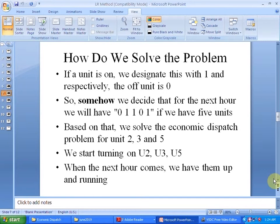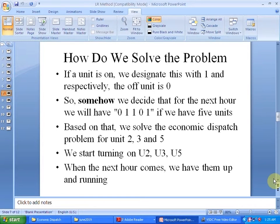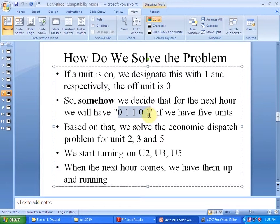If a unit is ON, we designate it with 1, and if it is OFF, it is designated as 0. So in unit commitment you will find representations like 0, 1, 1, 0, 1 or 0, 0, 1. For example, the combination 0, 0, 1, 0, 1 refers to a condition of having 3 units ON in a 5-unit problem.